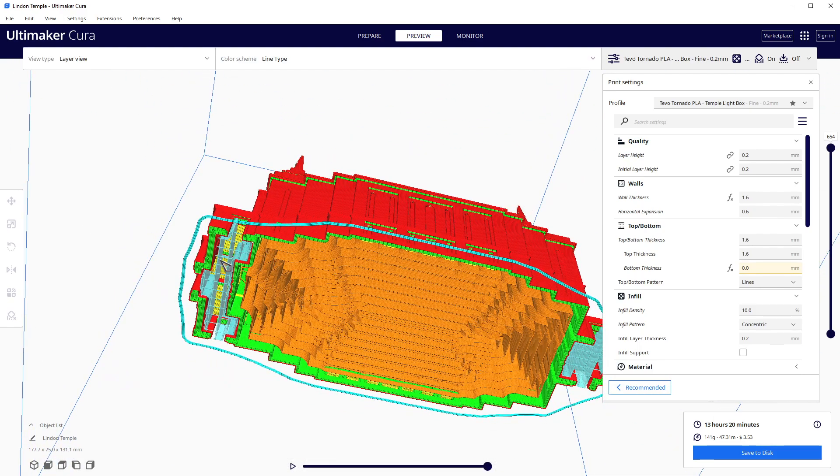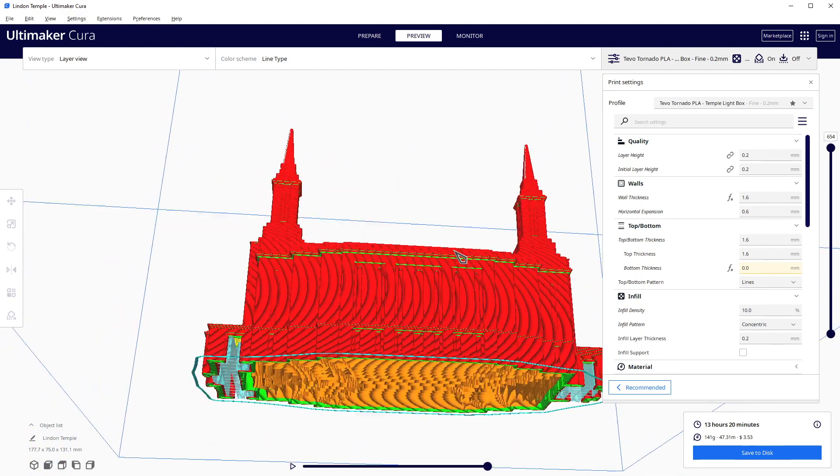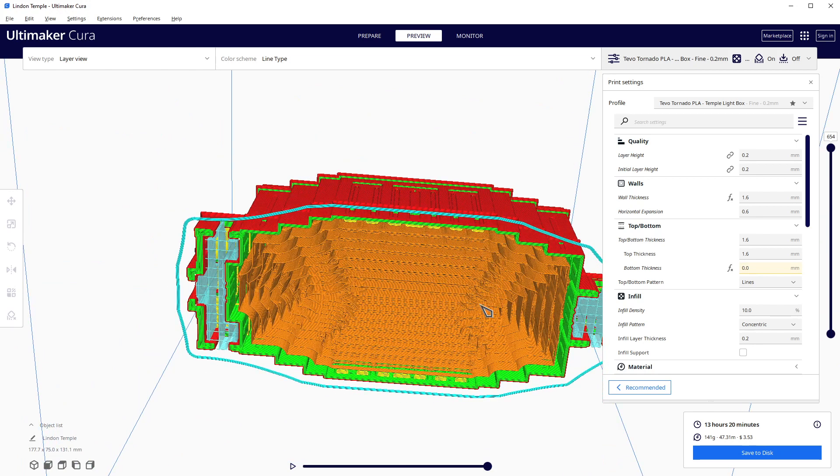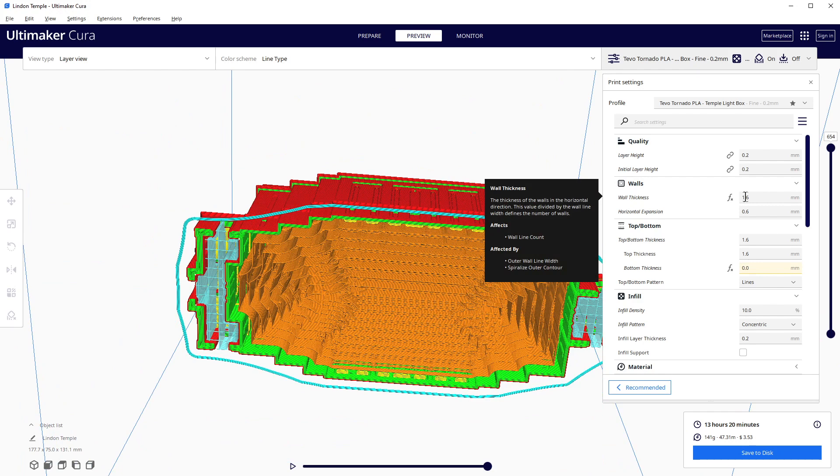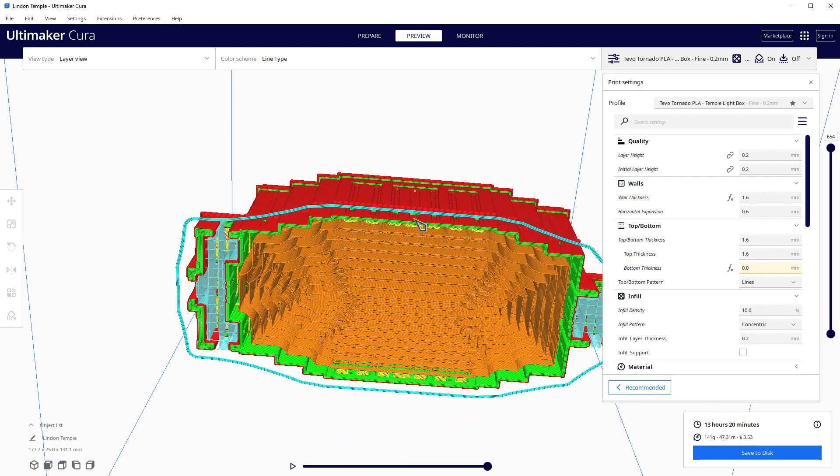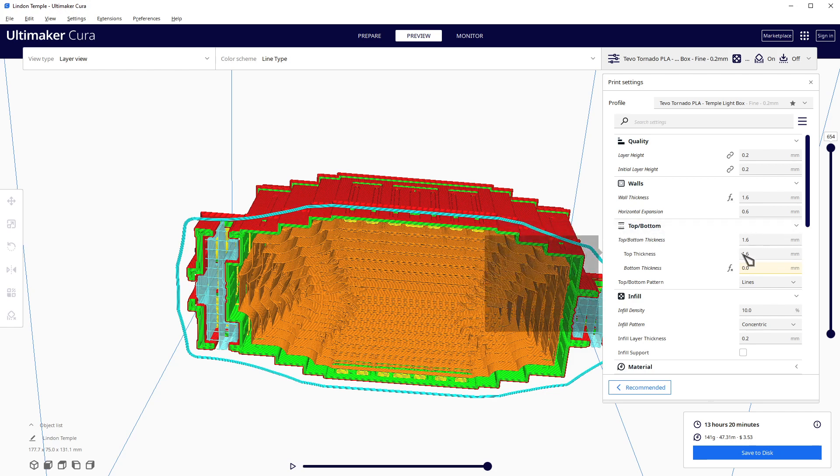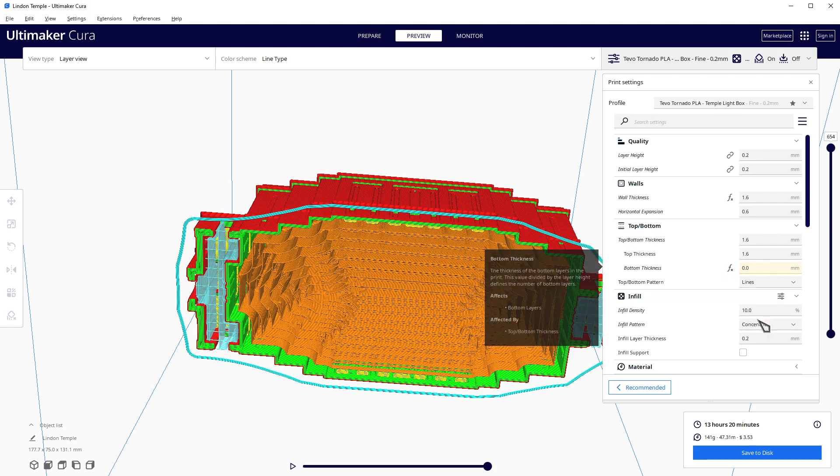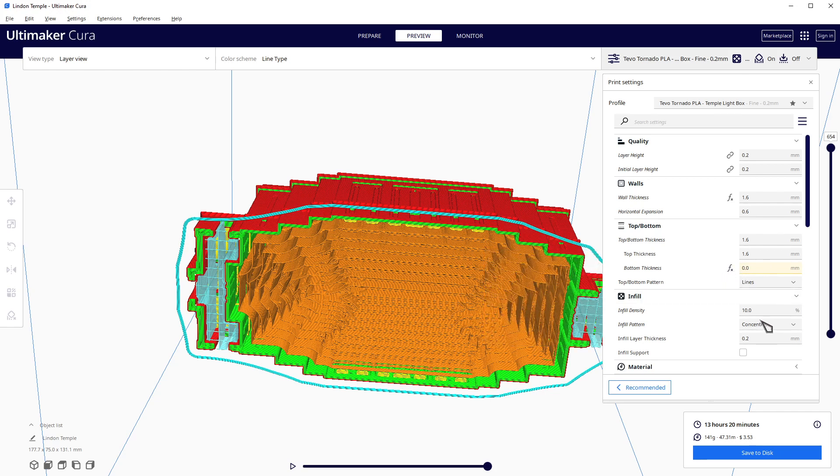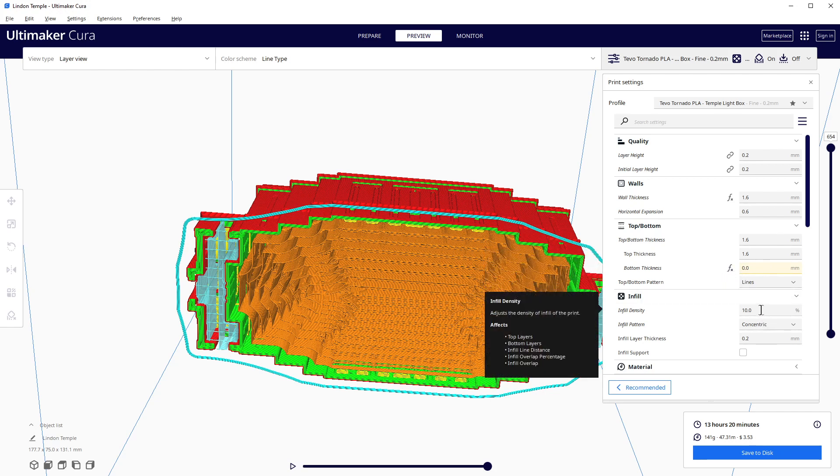I already sliced it, so I'll show you what it looks like. Of course, we've got our support under there, just minimal, and we've got our infill that's acting as support. We've got a wall thickness of 1.6 millimeters to make the wall thick enough that it'll be solid and stable, a top of 1.6, and then a bottom of zero. Then the infill I simply gave a 10% concentric infill.